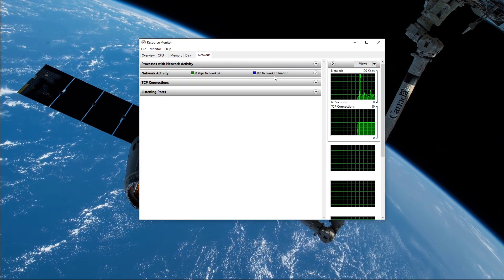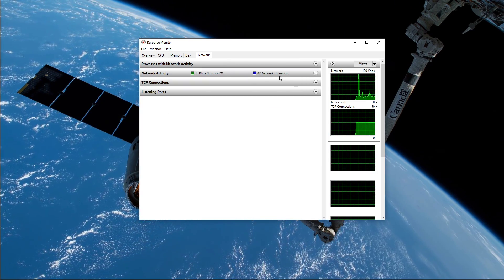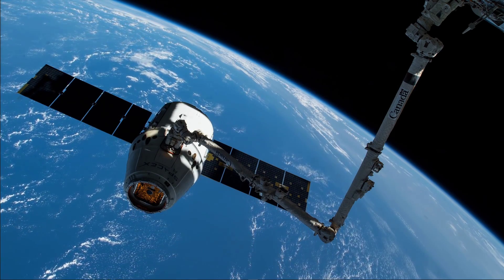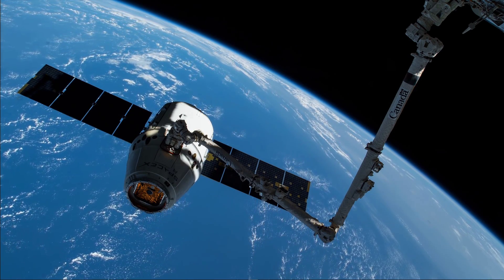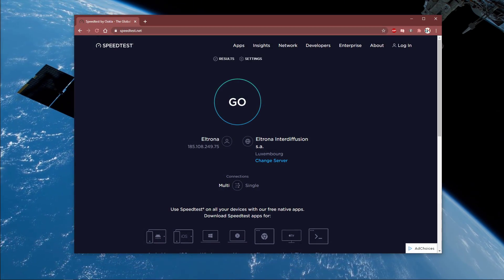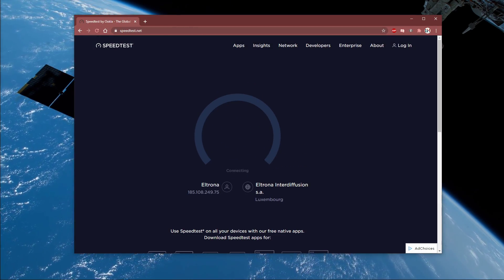Below, you can also preview your network utilization in percent. To test your connection, visit speedtest.net — a link will be in the description below.